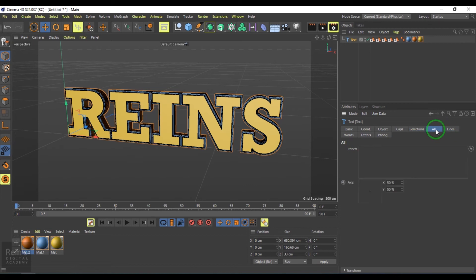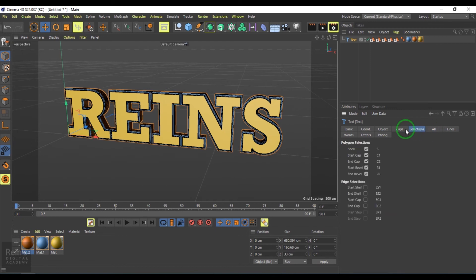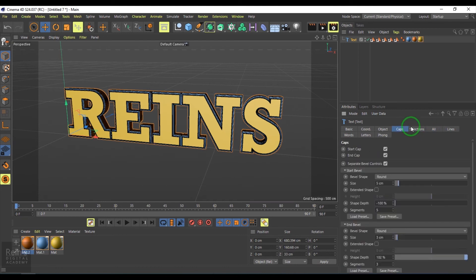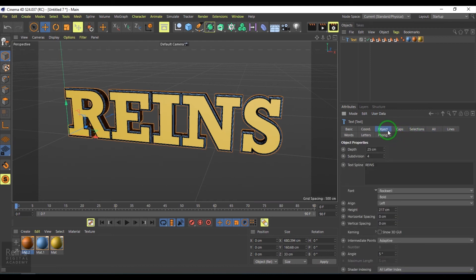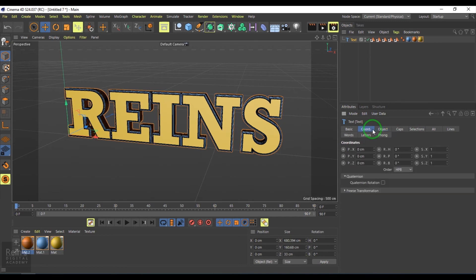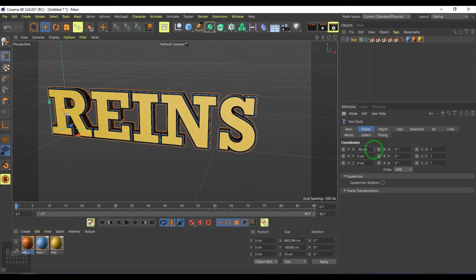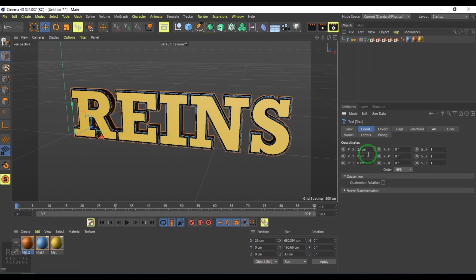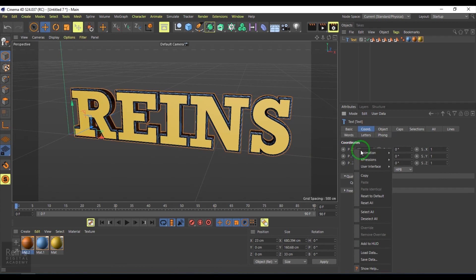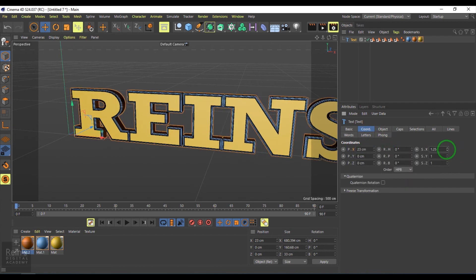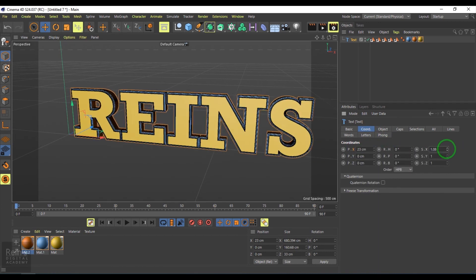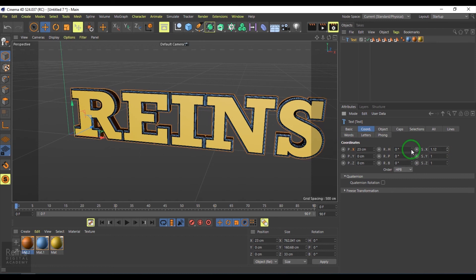We have other tabs where we can add effectors and control things. We have the caps, object alignment, and coordinates where you can move the text and possibly do keyframe animation.